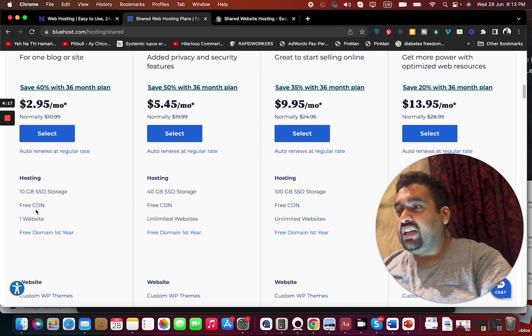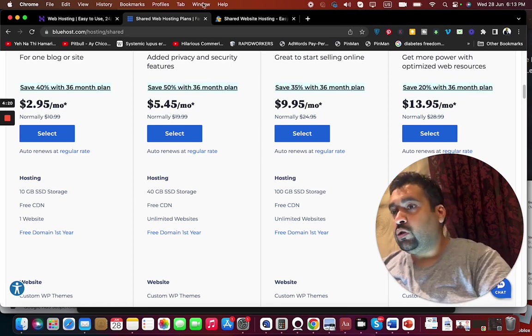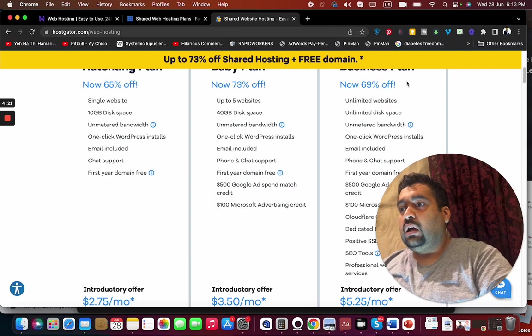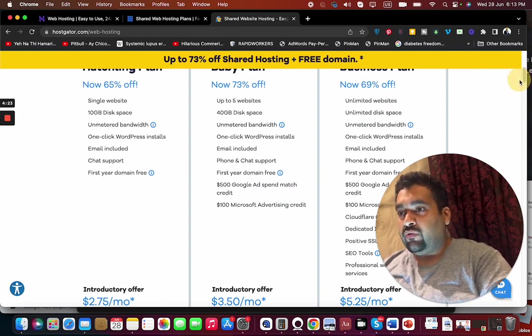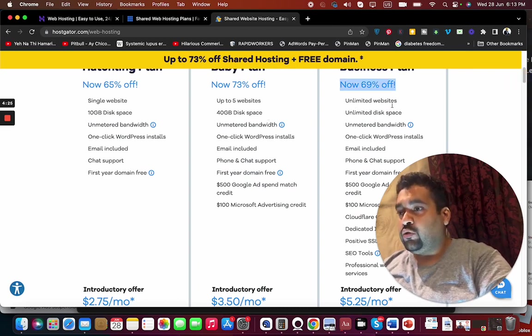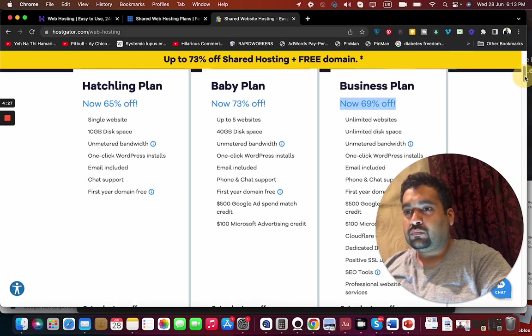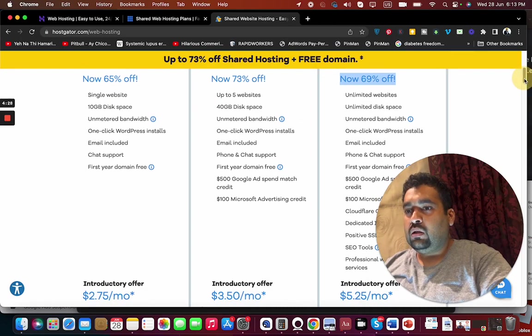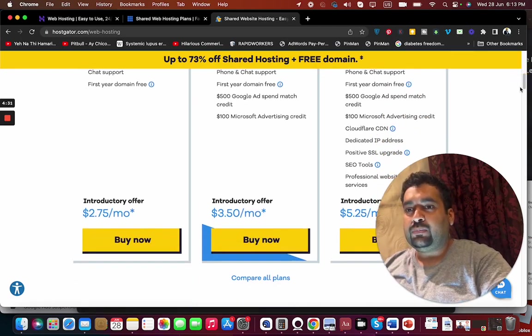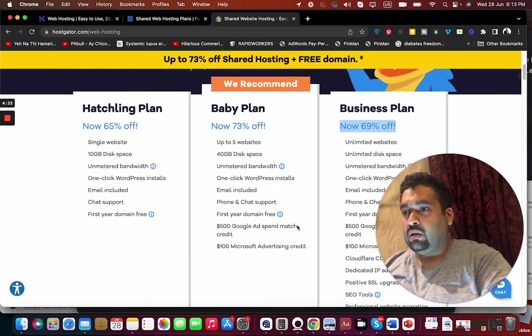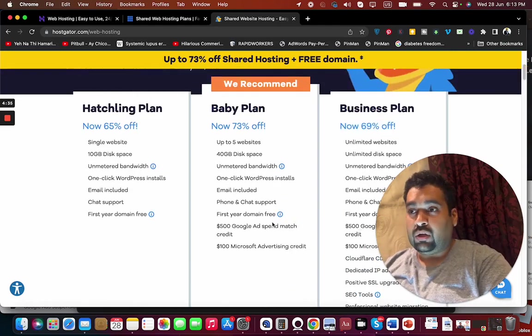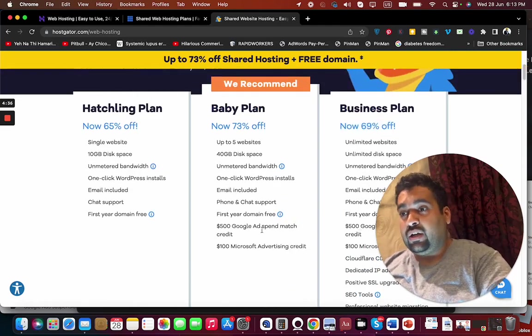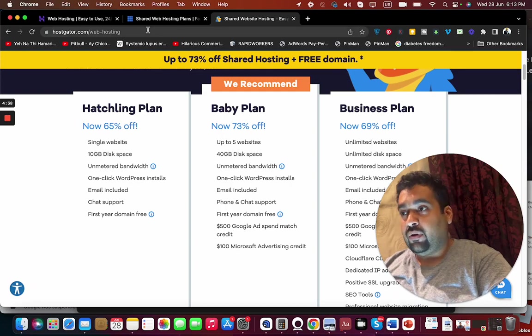Now if you ask about CDN content delivery network, that is a very good addition by Bluehost, which can make your website load fast. Their plan doesn't offer CDN, and they offer CDN but in this plan, in the business plan, you are not able to get one, but here you are getting free Google Ads worth $500.